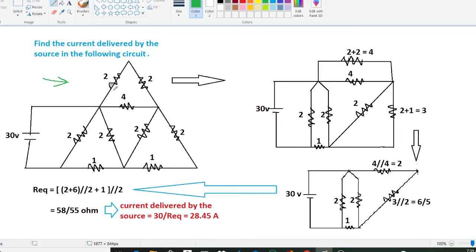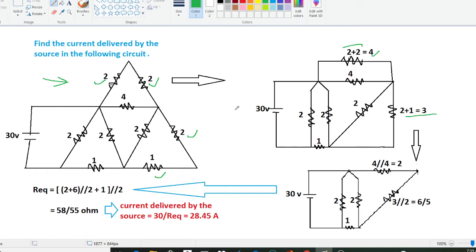Here in the circuit you can see these two ohm resistors, and these two ohm resistors are in series. So these two ohm resistors are connected here, so 2 plus 2 gives 4. Similarly, here these 2 ohm and this 1 ohm are in series, so 2 plus 1 is going to give 3. So our equivalent circuit will be this, with remaining parameters 2, 2, and 1.